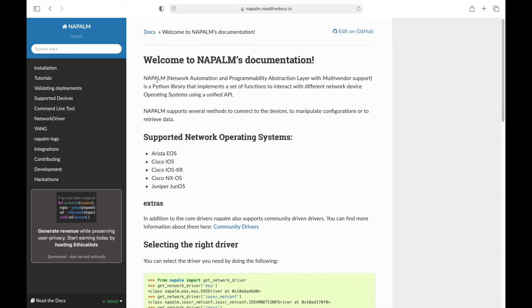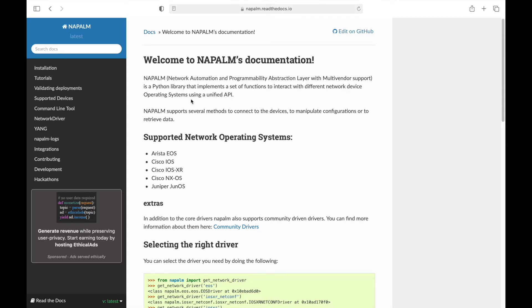Napalm stands for Network Automation and Programmability Abstraction Layer with multi-vendor support. It's a Python library that implements a set of functions to interact with different network device operating systems using a unified API.